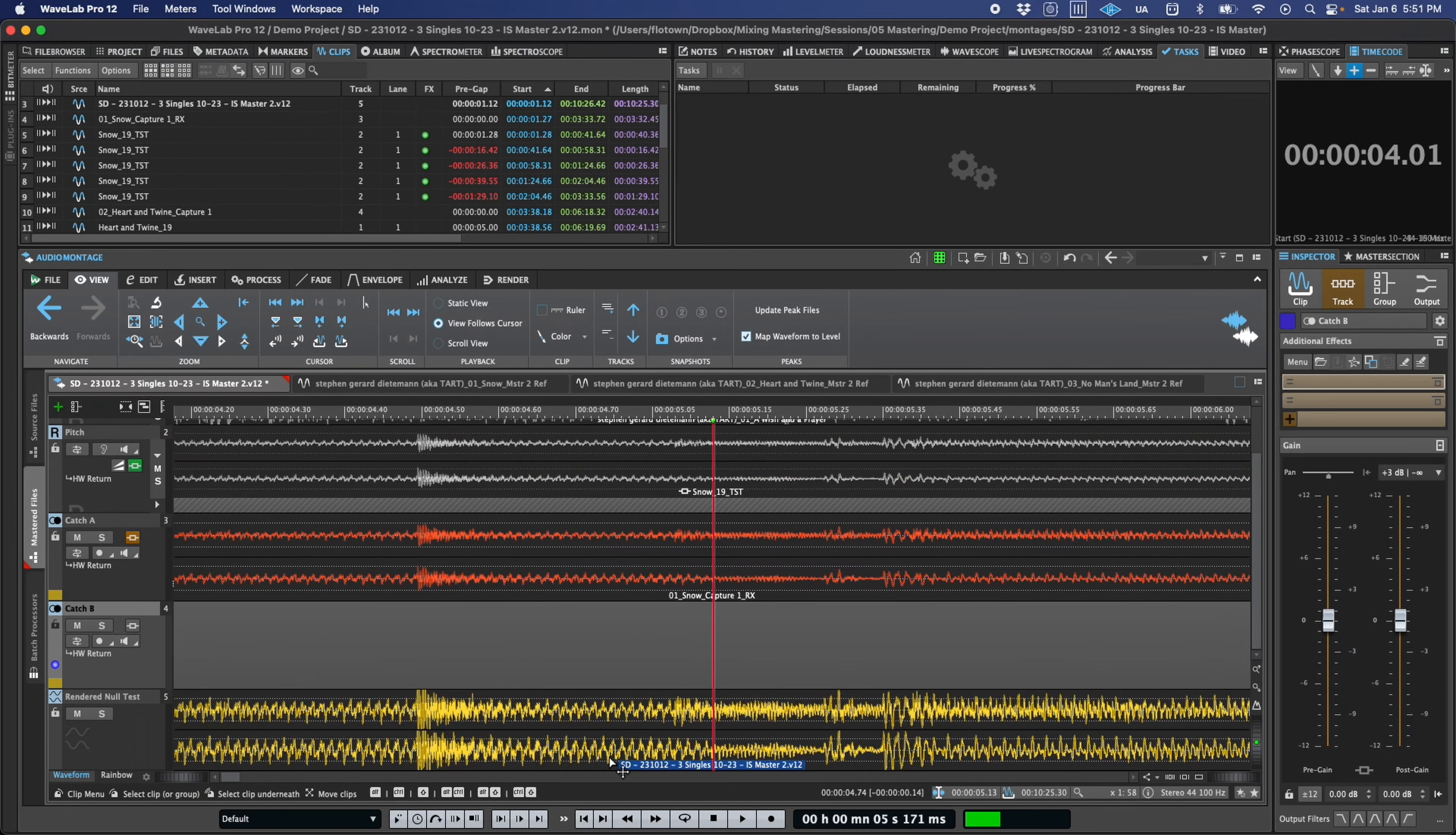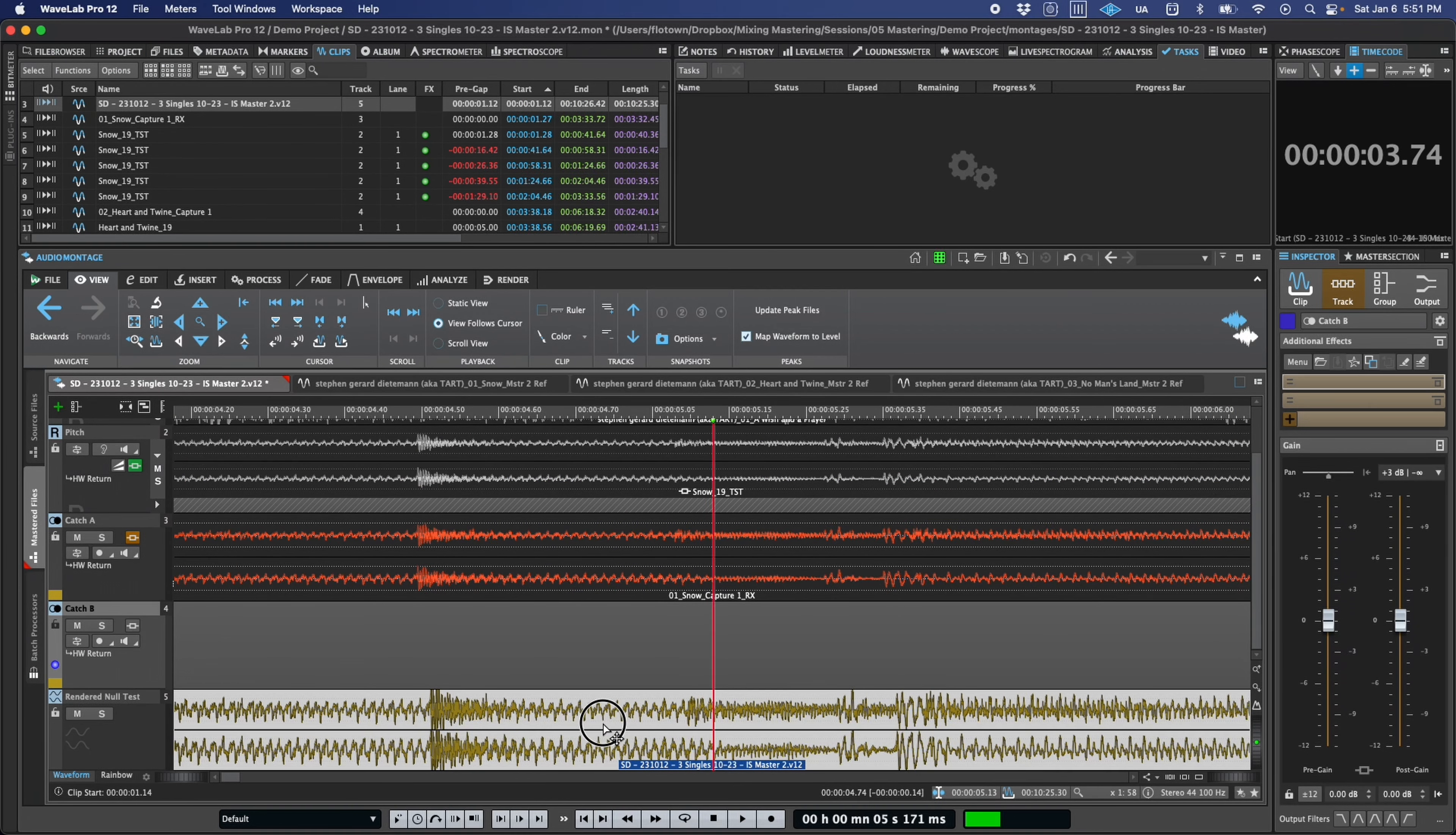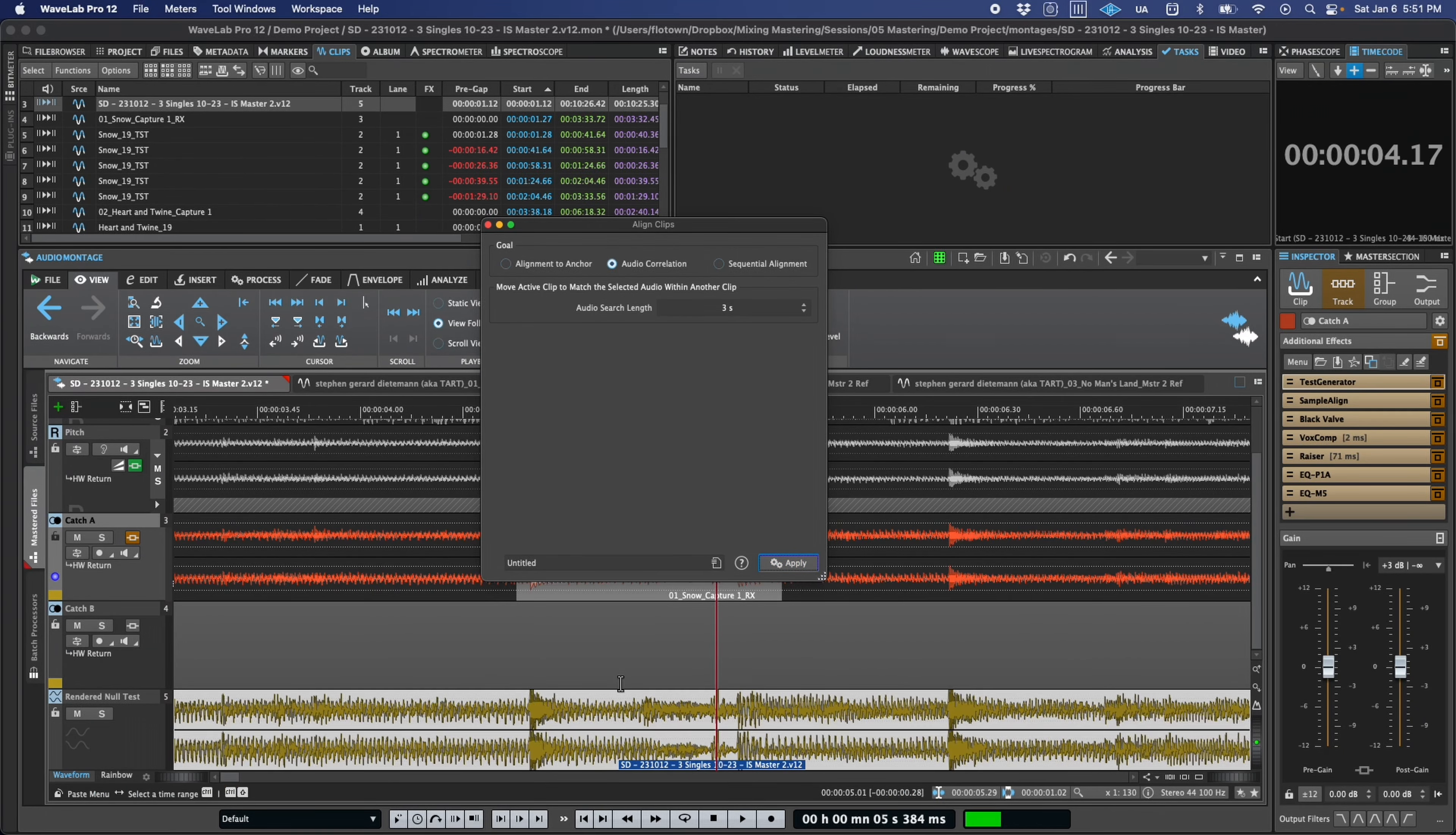Of course, null testing requires sample level timing accuracy. So to assist with that, the clip alignment feature has been improved to automatically align two clips based on audio file correlation.